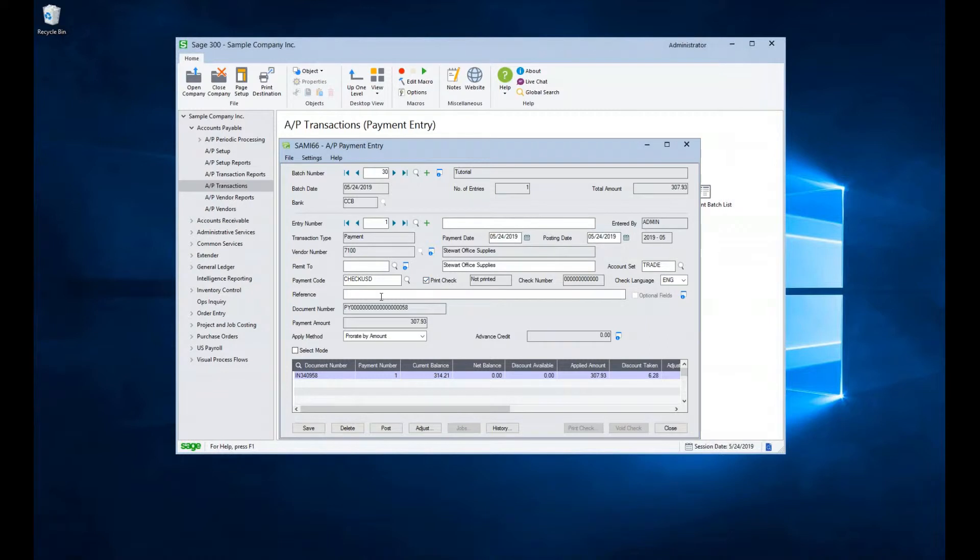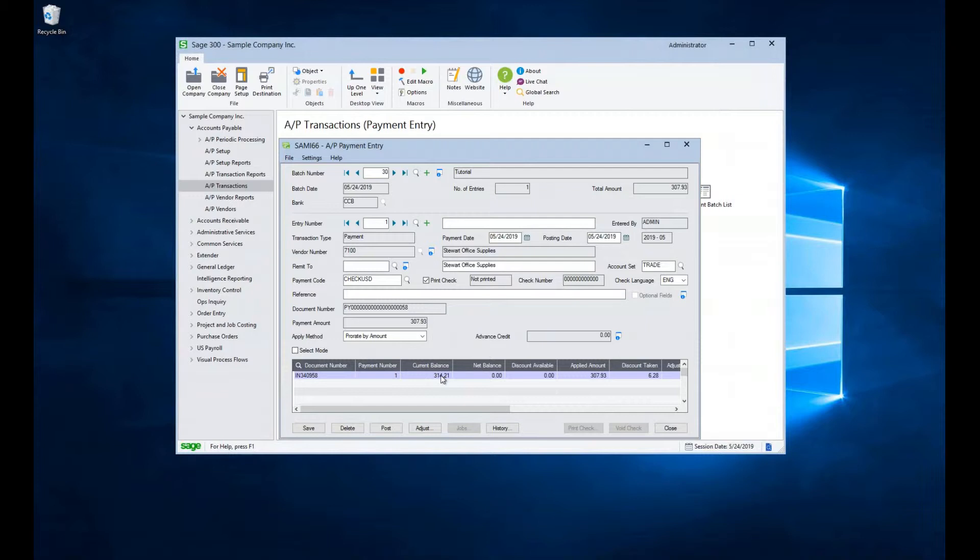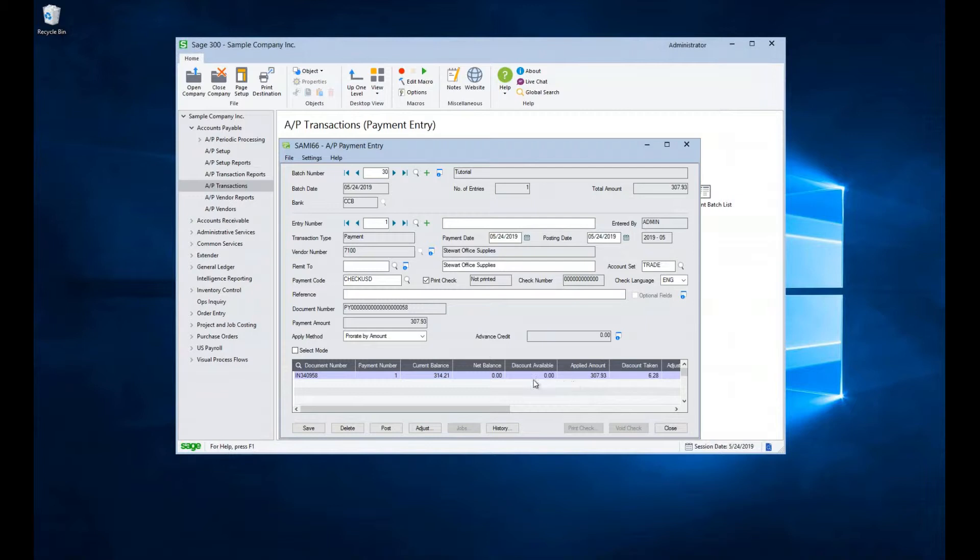There is a reference field here if you would like to enter additional reference information about this transaction. The detail grid below identifies the document or documents selected to be paid, what their current balance is, how much we are paying, and if any discounts are being taken. The payment amount is the sum of all the applied amounts for multiple documents if there are multiple documents being entered on the payment.